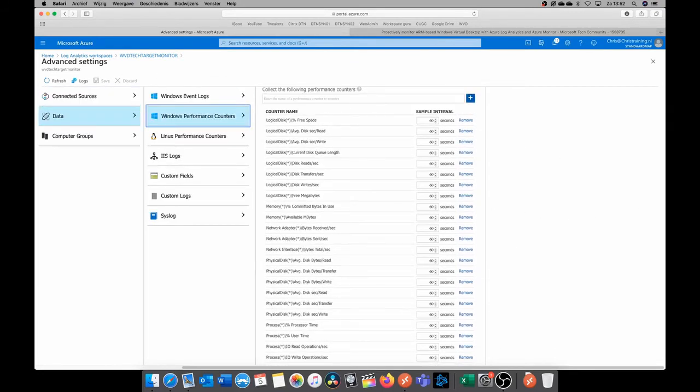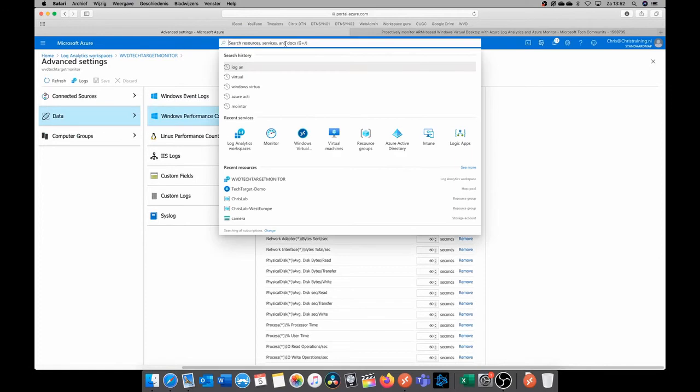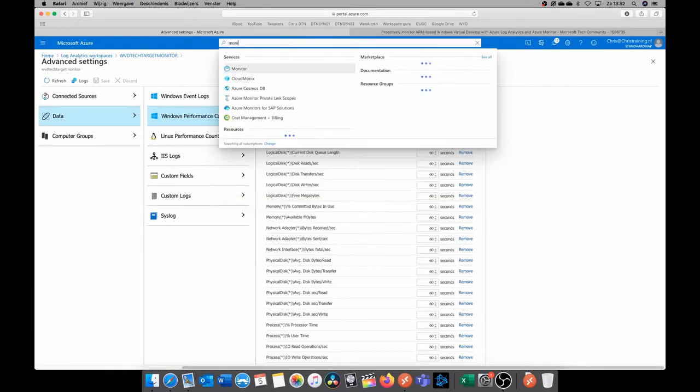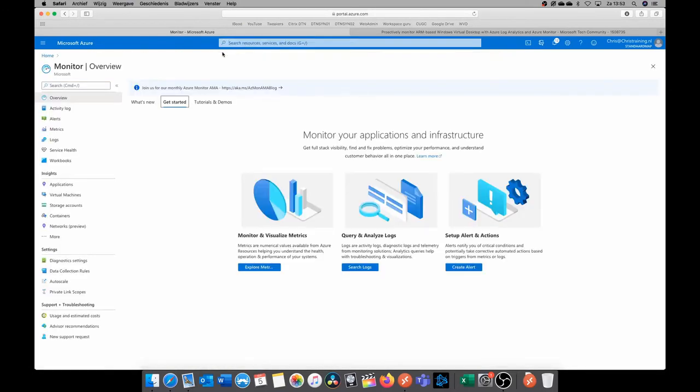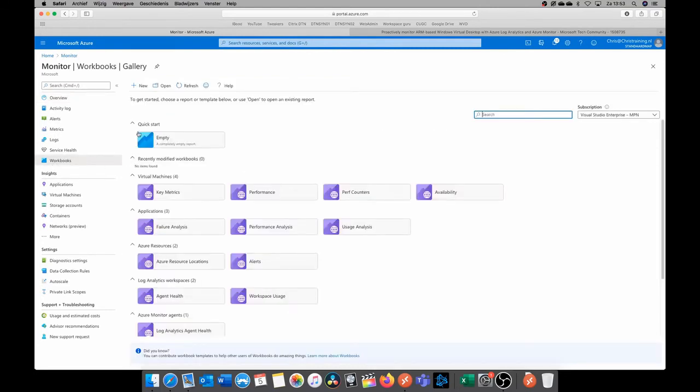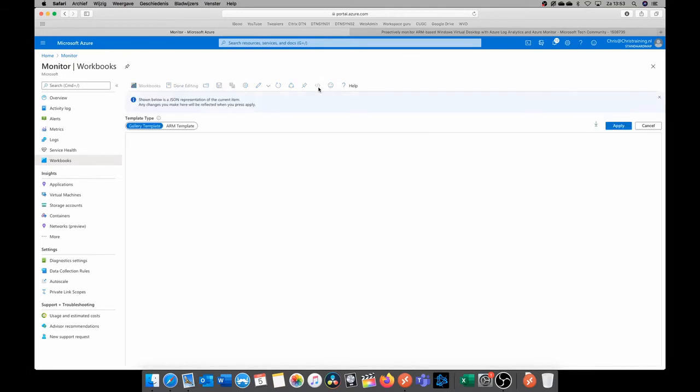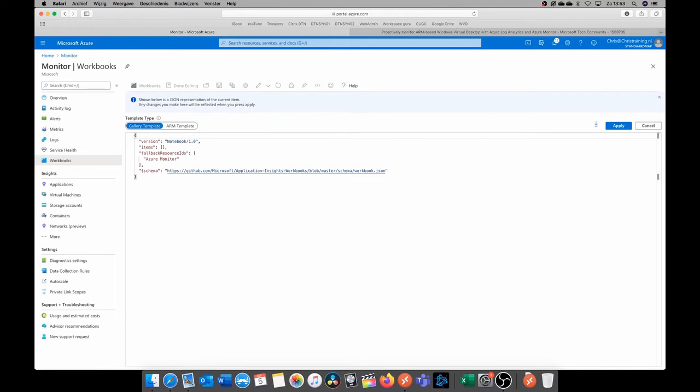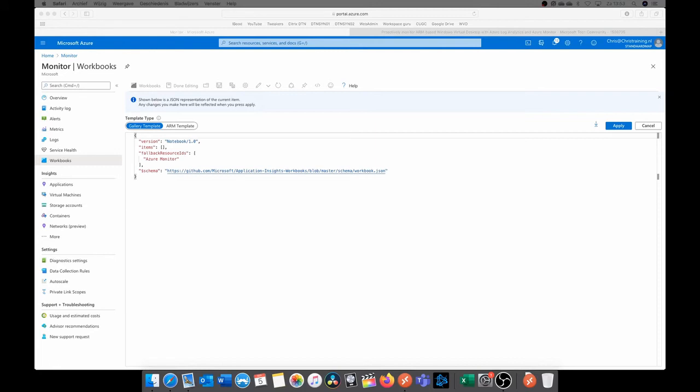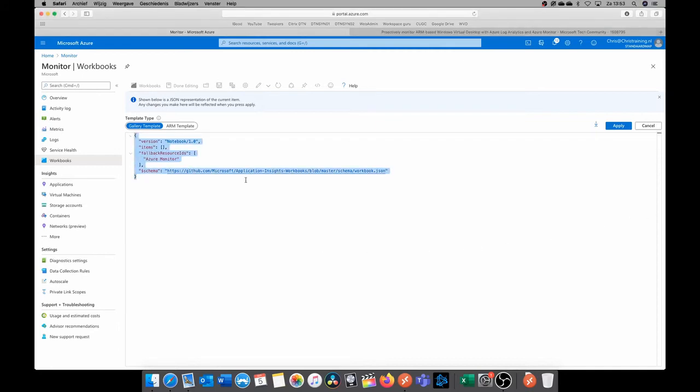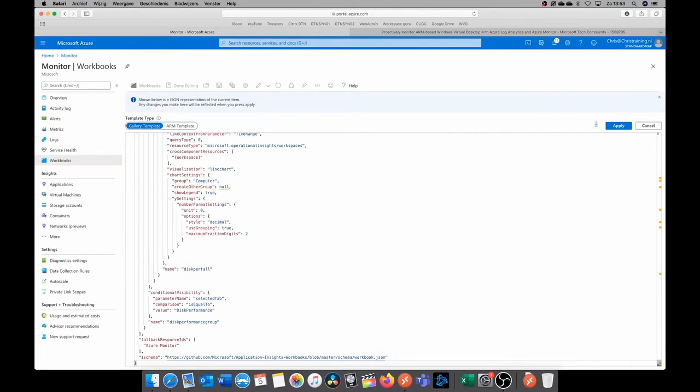So now we're going to configure our workbook. So go to the Azure monitoring. So let's search for monitor, and then here we have workbooks. Click new, and then click on the code symbol. And then within the manual that Microsoft has created, there is a link to a GitHub page. In that GitHub page, you can download a script. I think it's a JSON file, which you can then copy to here. So let's do this and let's paste it in. And after that we can click apply.